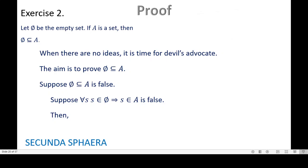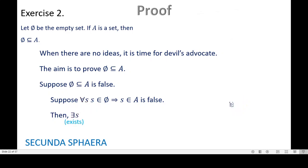Working with propositions that are false is not that easy — it is better to work with propositions that are true. You may remember that negating a proposition that is false gives a proposition that is true, and that's also one of the typical arguments in logic. So now we would want to negate the proposition that we have above. For doing that, we need to negate a 'for all', and we also need to negate an implication. It is important to remember that the negation of a 'for all' is an 'exists', and this quirky flipped E means 'exists'.